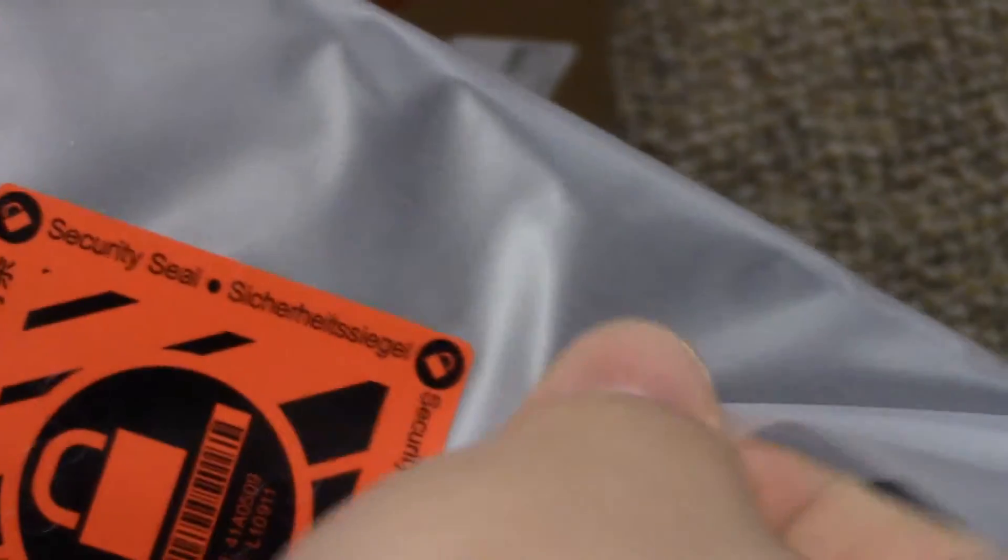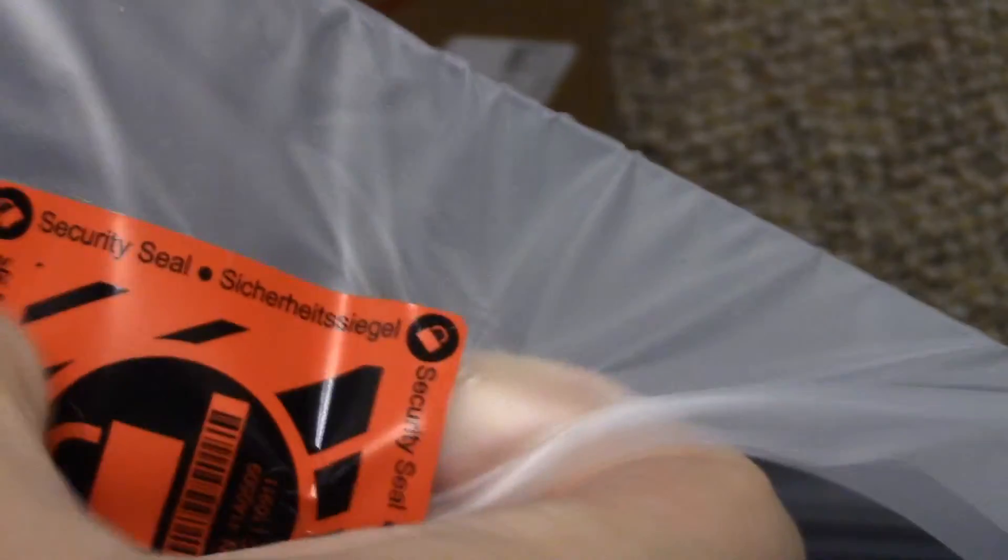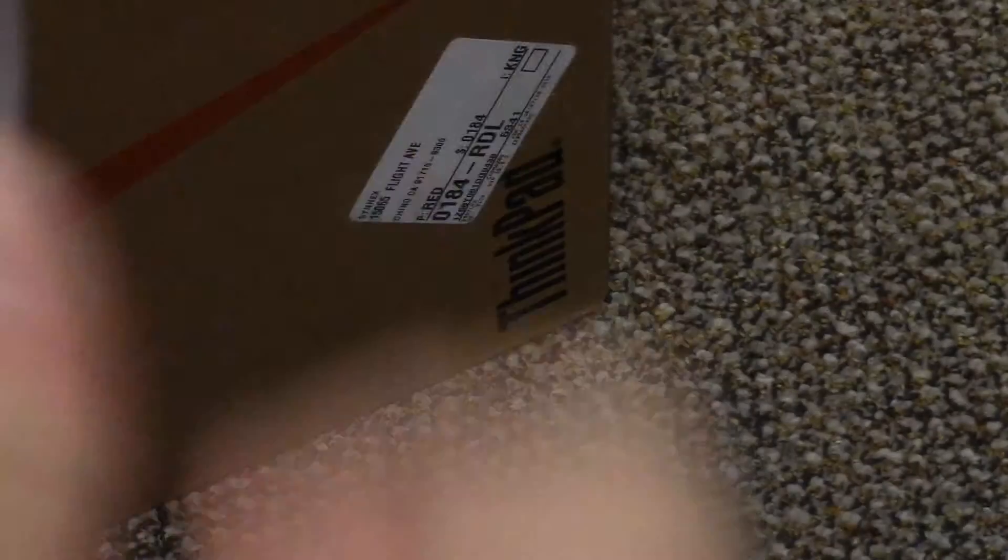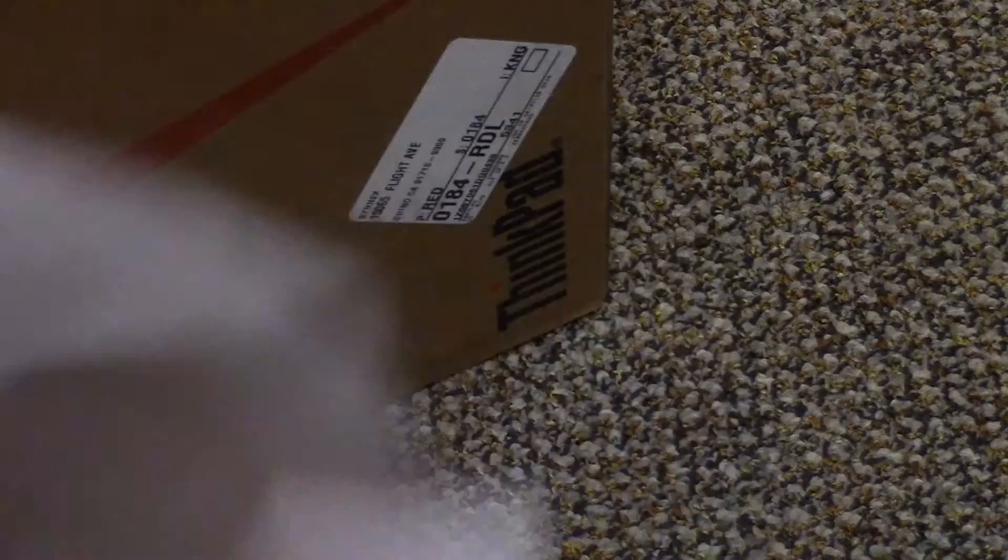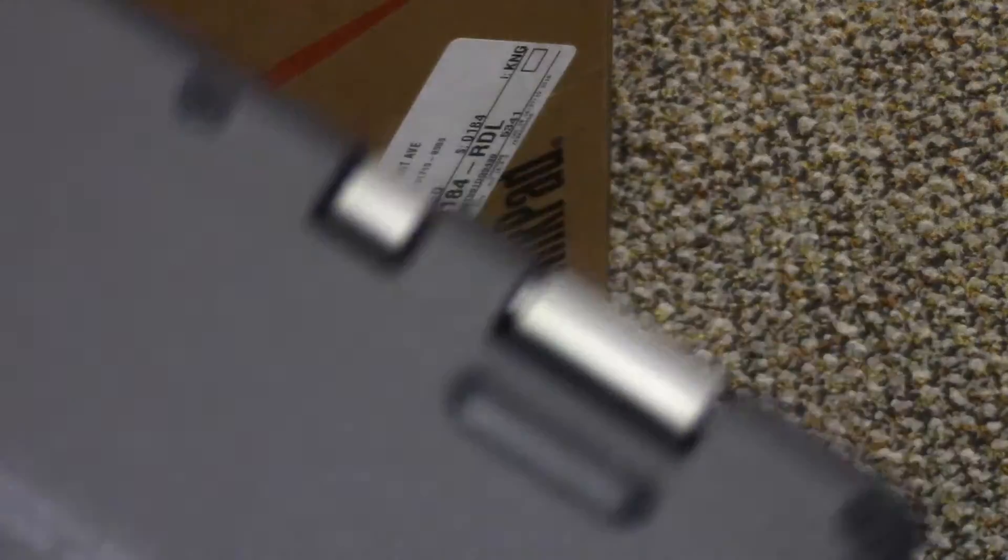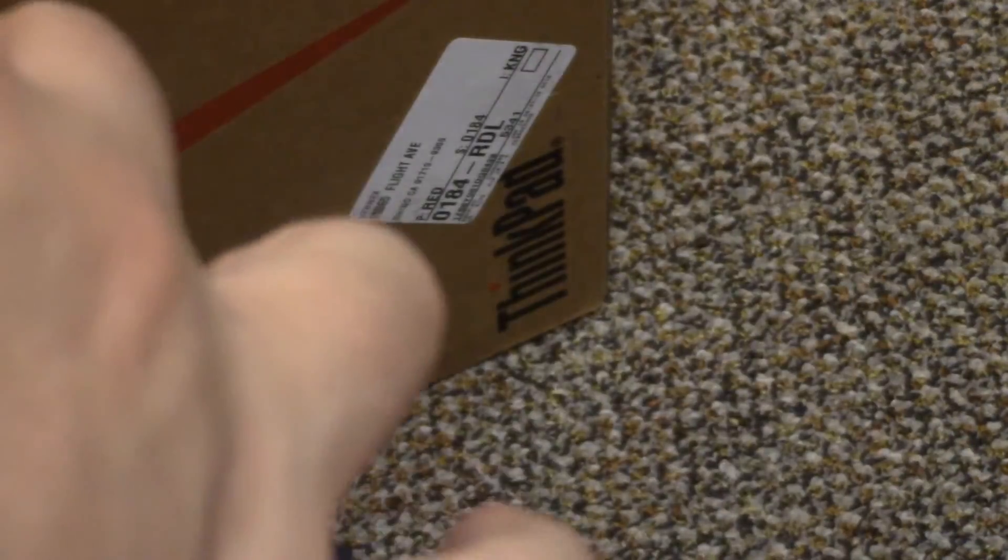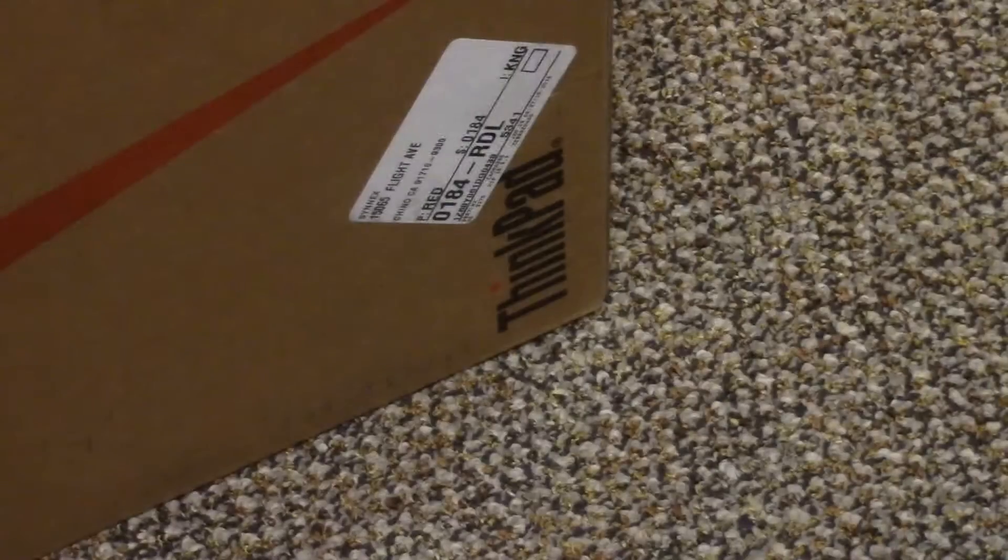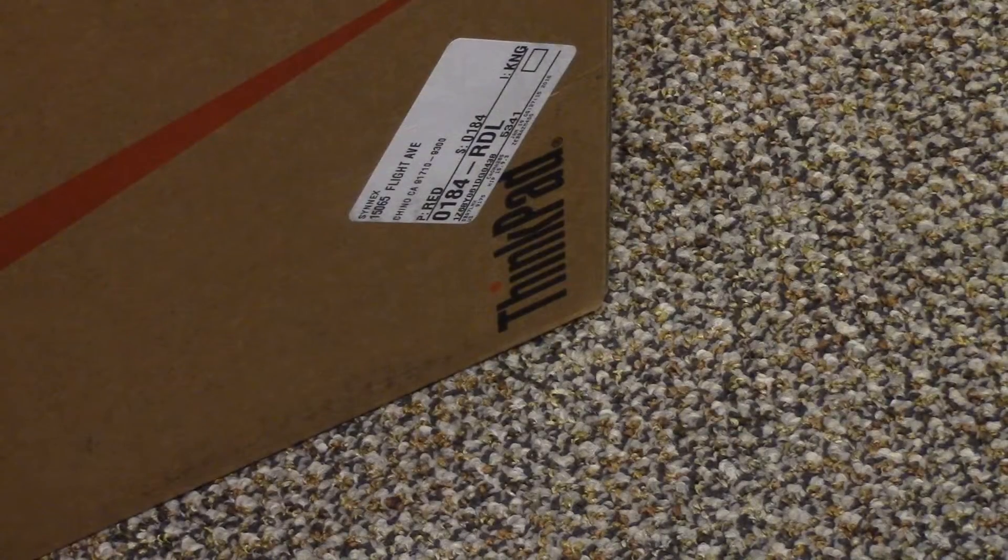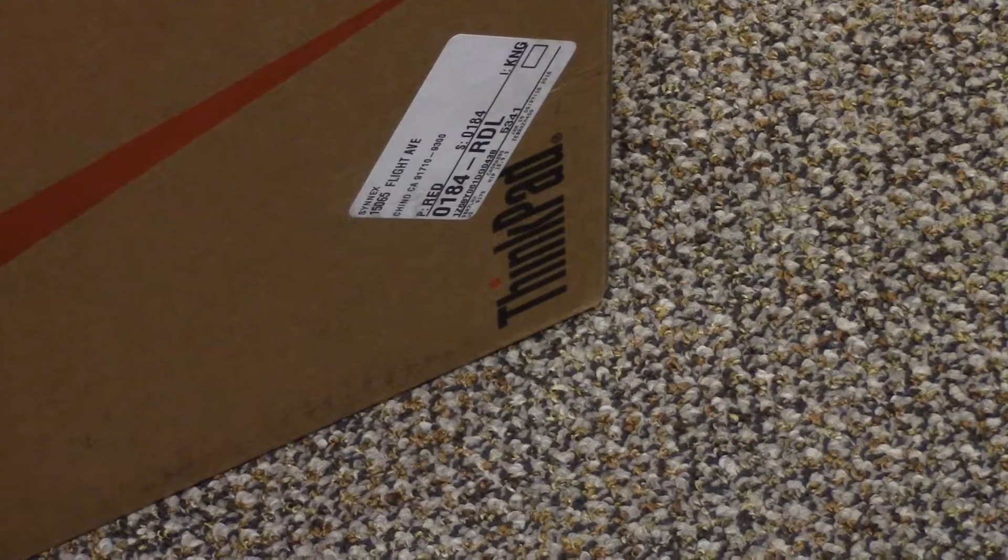So here we have a fresh and sealed in bag machine. Open this up. Put this off to the side. And there again is the model number, just covering up the serial number. And I am going to pause for a second while I get it set up on a desk.